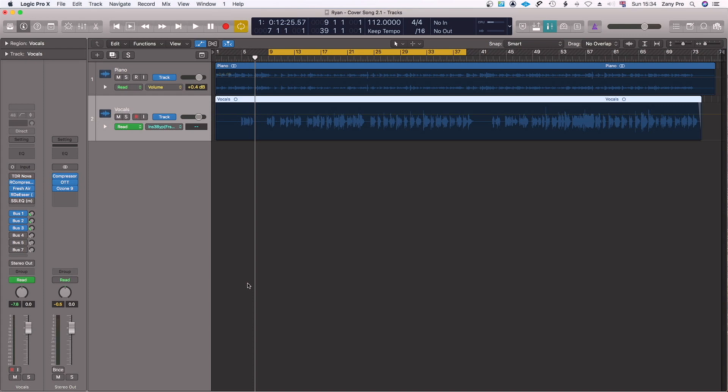Hello guys and welcome to the channel. On today's video is a quick tip on how to easily automate any parameter in Logic Pro X. This is what I call one-click automation. Basically, in order to turn it on, you need to go under Mix and hit this Auto Select Automation Parameter in Read Mode.